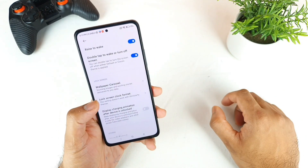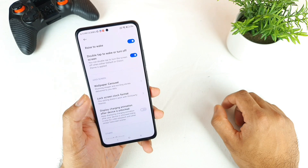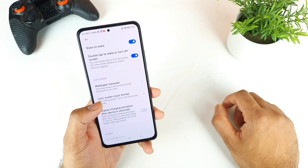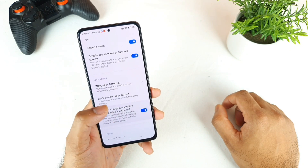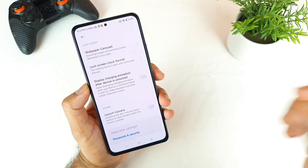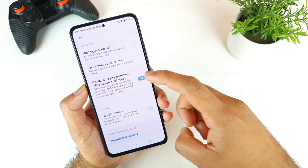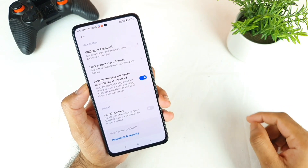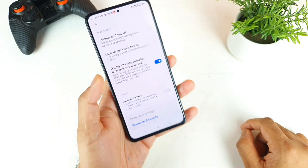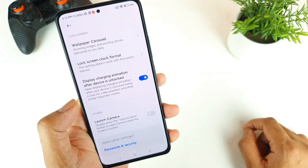Next is the option called Display Charging Animation After Device is Unlocked. If you want, you can enable that.